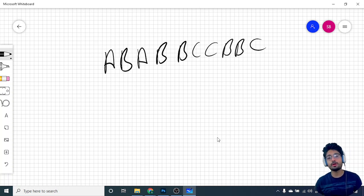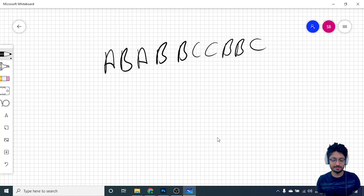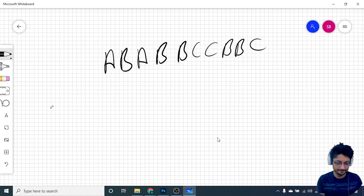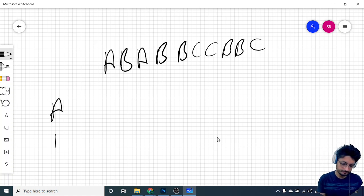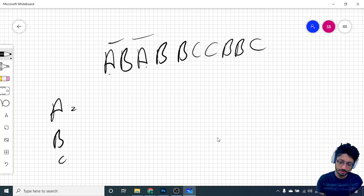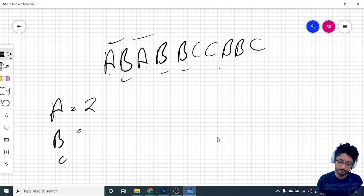What you can easily observe is that in this problem, first count the number of A's, B's, and C's. How many A's are there? 2. How many B's are there? 5. And how many C's are there? 3.